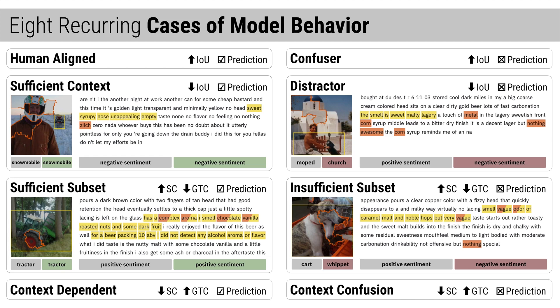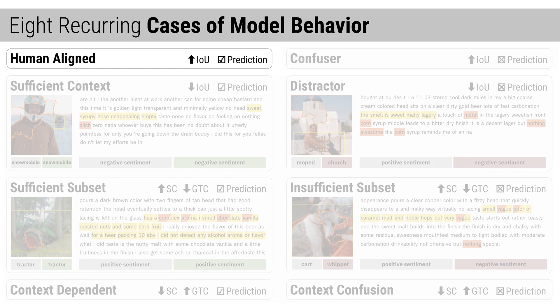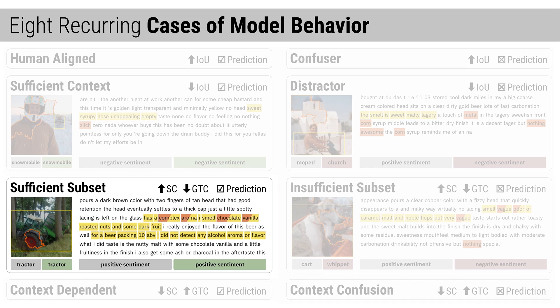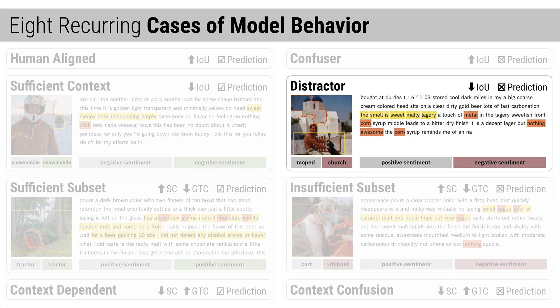Each case is defined as a function of the model's output and the Shared Interest scores. For example, sufficient subset instances have high saliency coverage, low ground-truth coverage, and are correctly classified. This case uncovers instances where a subset of the ground-truth is salient to the model, such as the tractor tire to the tractor prediction. On the other hand, the distractor case contains incorrectly classified instances with low IOU coverage. This case uncovers instances where the model is distracted by secondary features, like the negative words 'nothing awesome' elsewhere in the review.